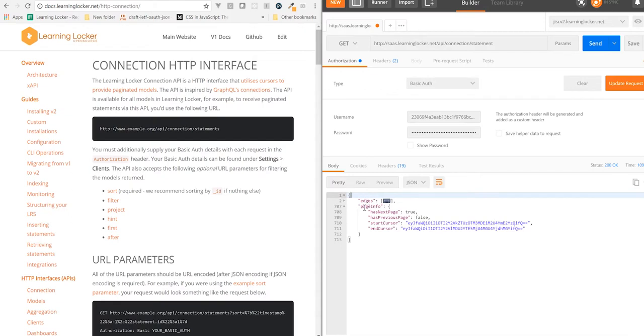So we're at the very start of the collection. So has previous page is false, and has next page is true. And we've got a pointer, a cursor to the start and the end of the models we've fetched.